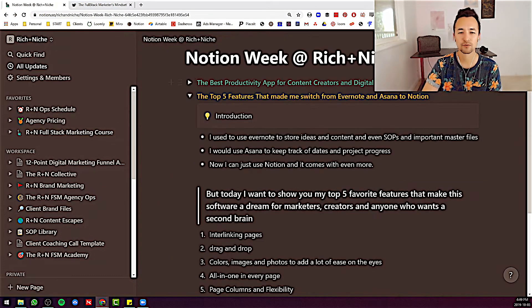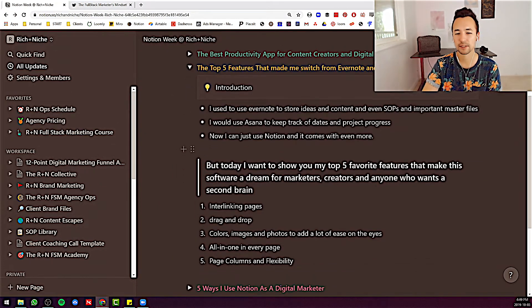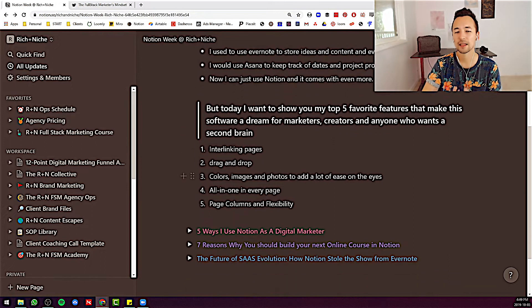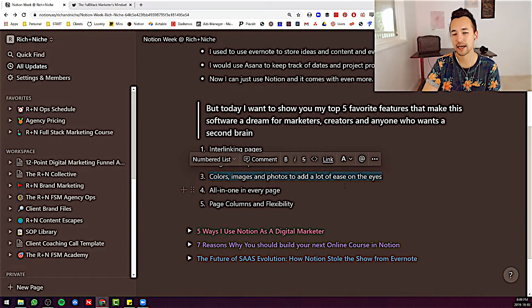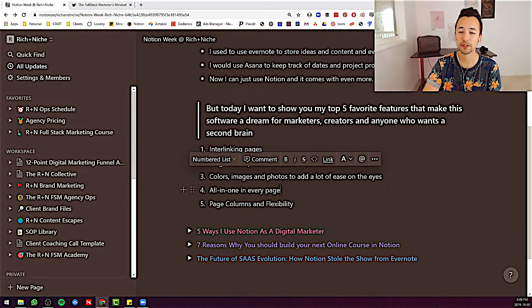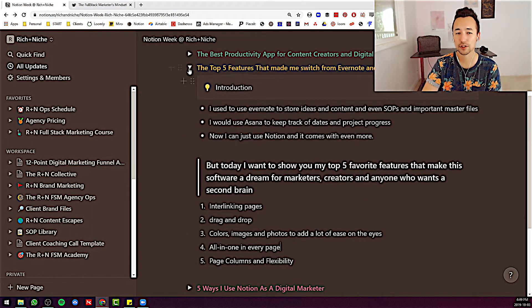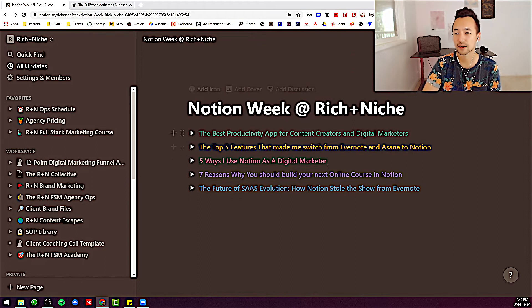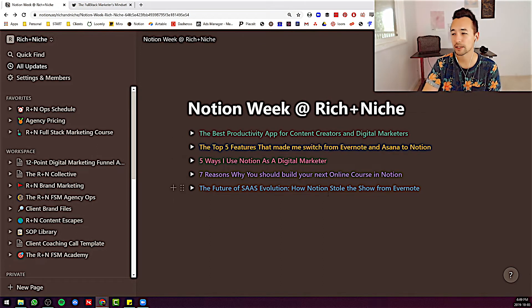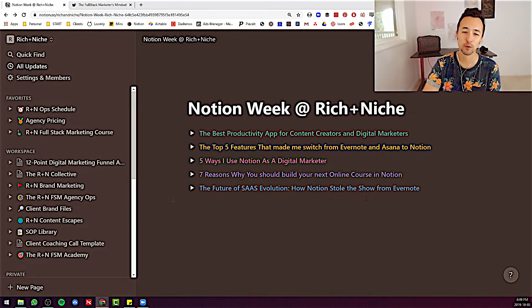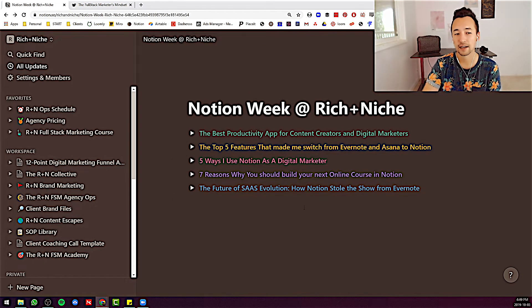So everything just really, really simple. I love that you can add colors and images and photos. It adds so much. Just look at this right here. I mean, doesn't that look so much more enjoyable just to kind of look at?